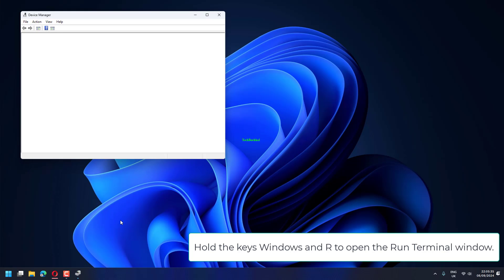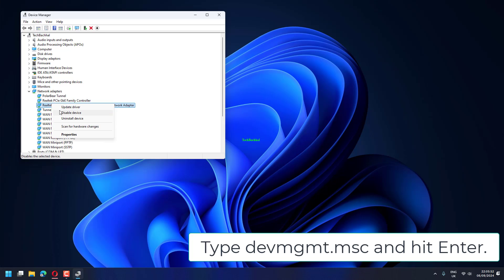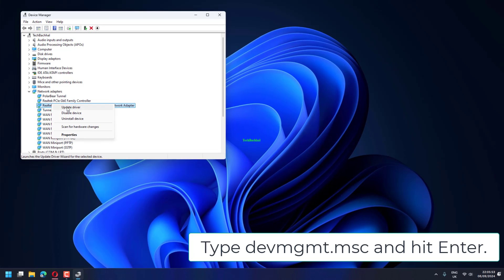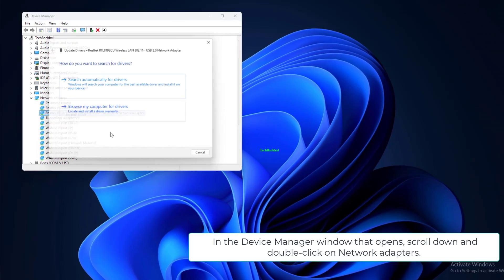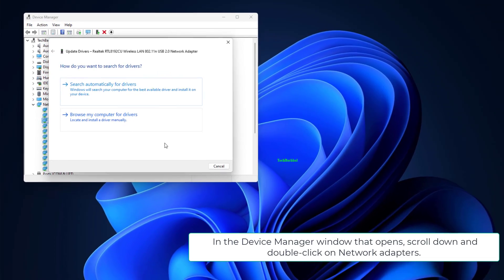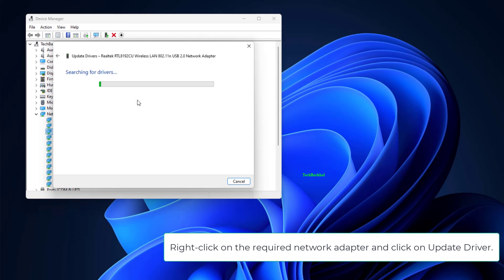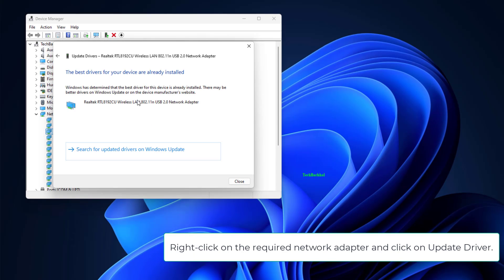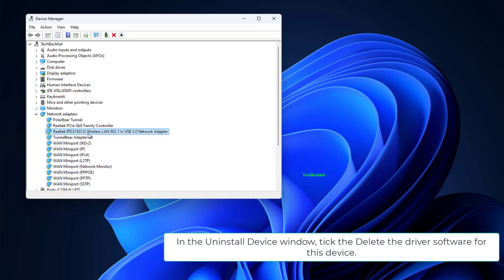Open the Run Terminal window, type DEVMGMT.msc and hit Enter. In the Device Manager window that opens, scroll down and double-click on Network Adapters. Right-click on the required network adapter and click on Uninstall Device.